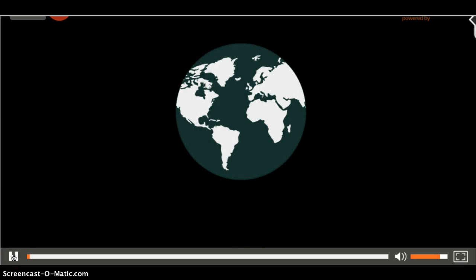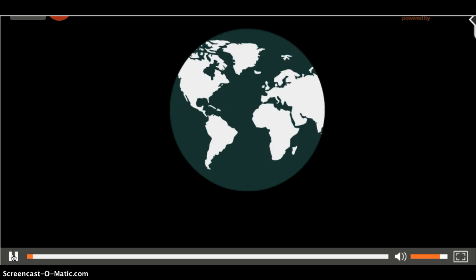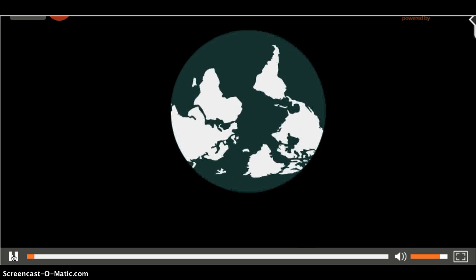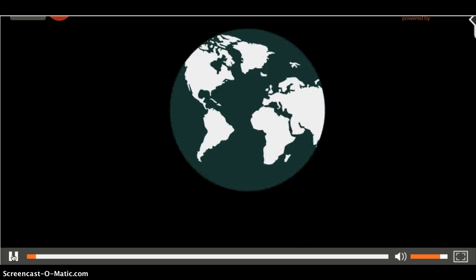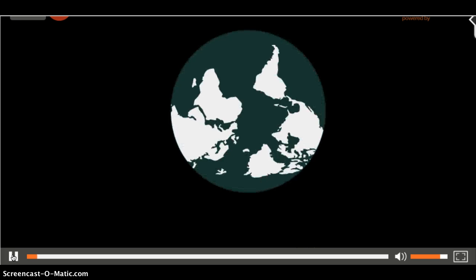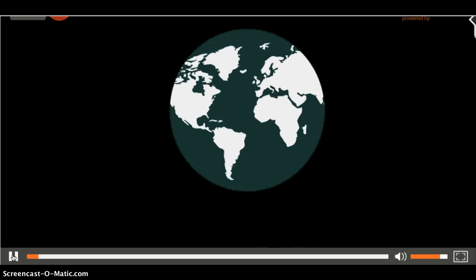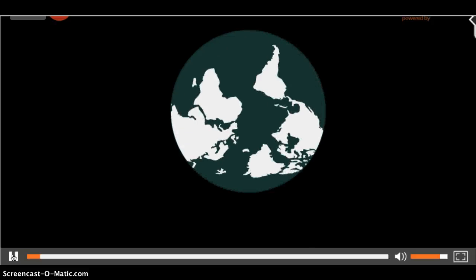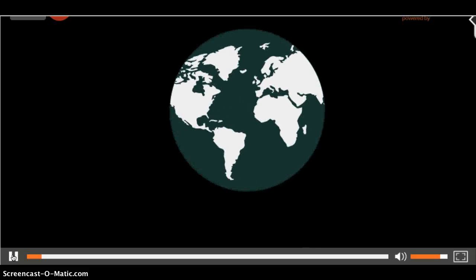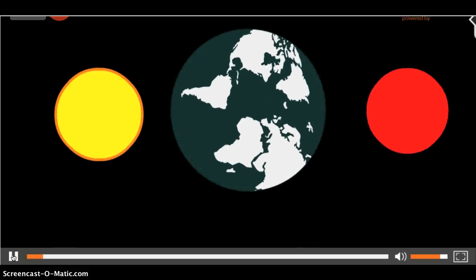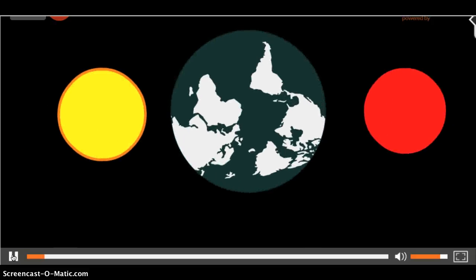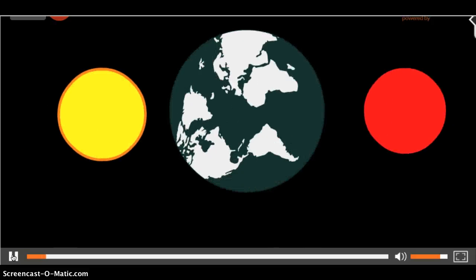This is our planet, our home. It's a perfect place to live. It's not too hot and not too cold in comparison to scorching hot Venus and deathly cold Mars.